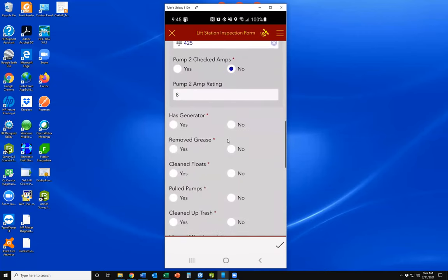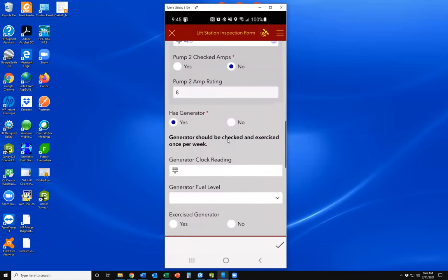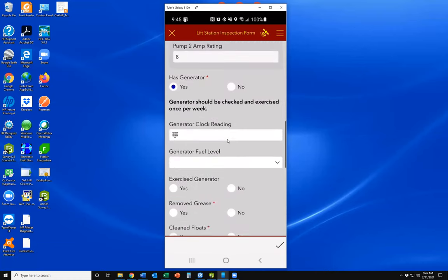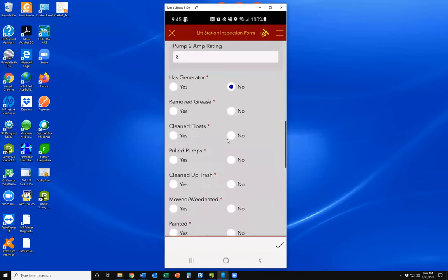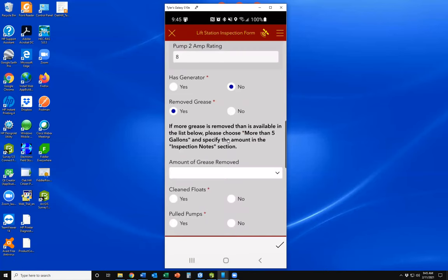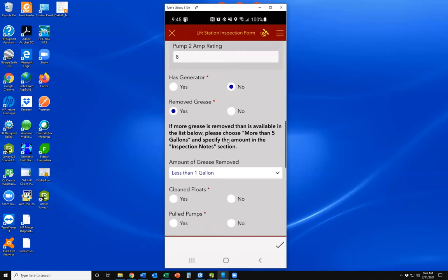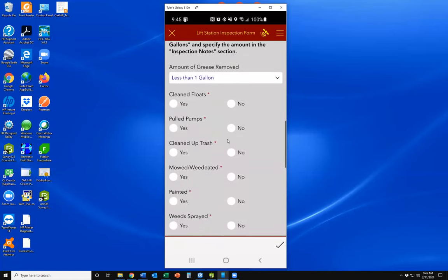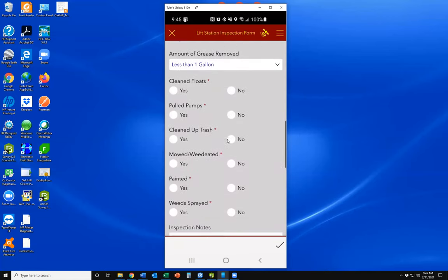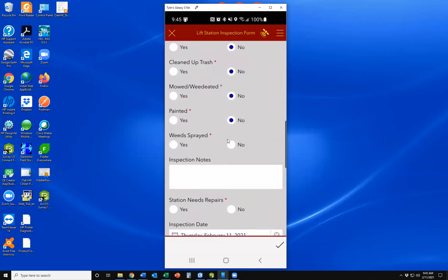Does this lift station have a generator? Some do, some don't. If you hit yes, it brings up additional information to collect. Did you remove any grease? If you say yes, it asks how much grease was removed. Various other aspects — if you hit yes on certain items, it brings up additional information.